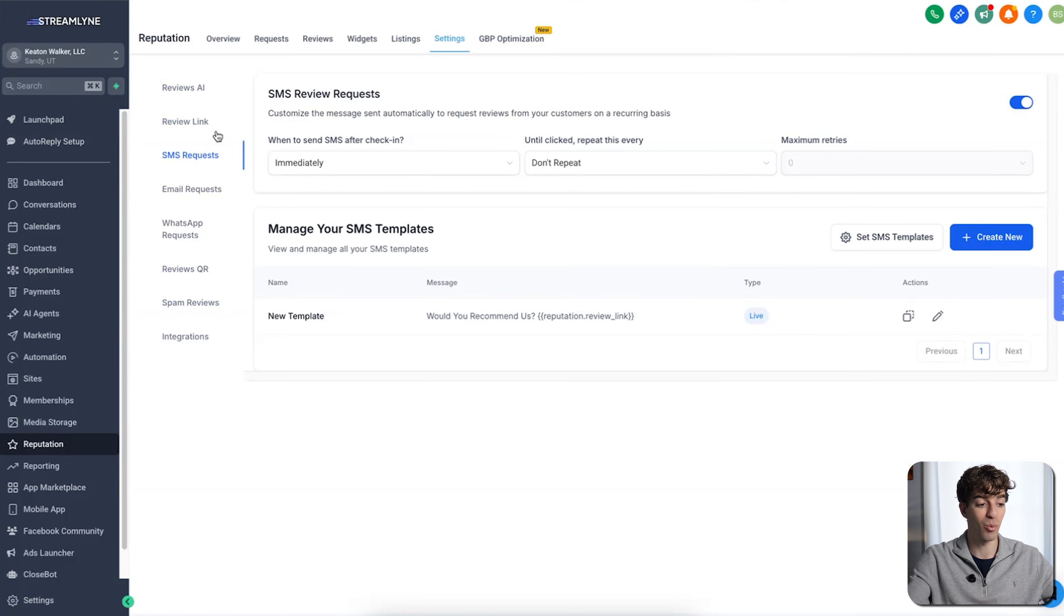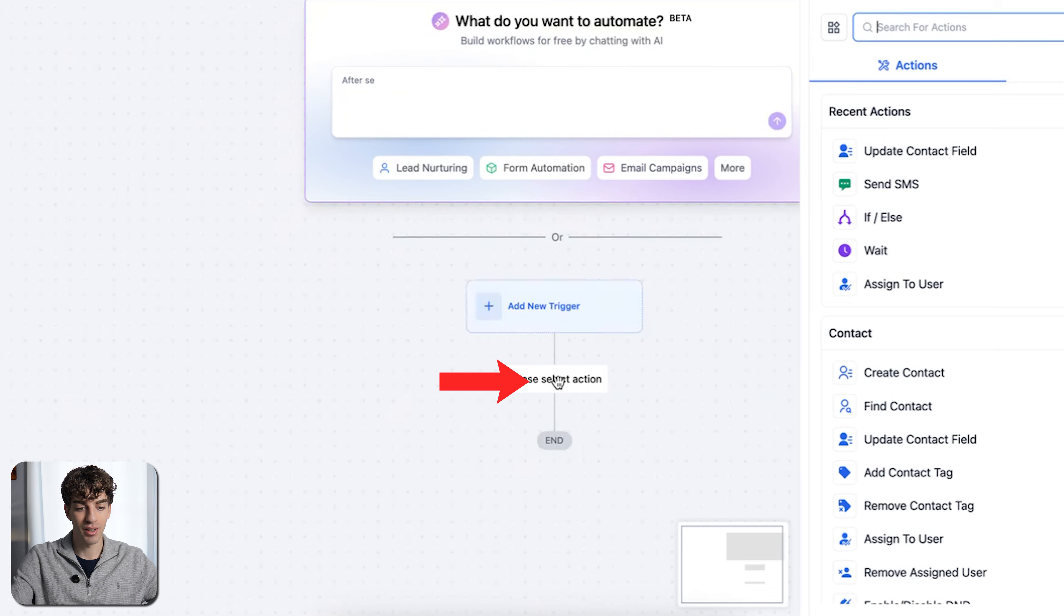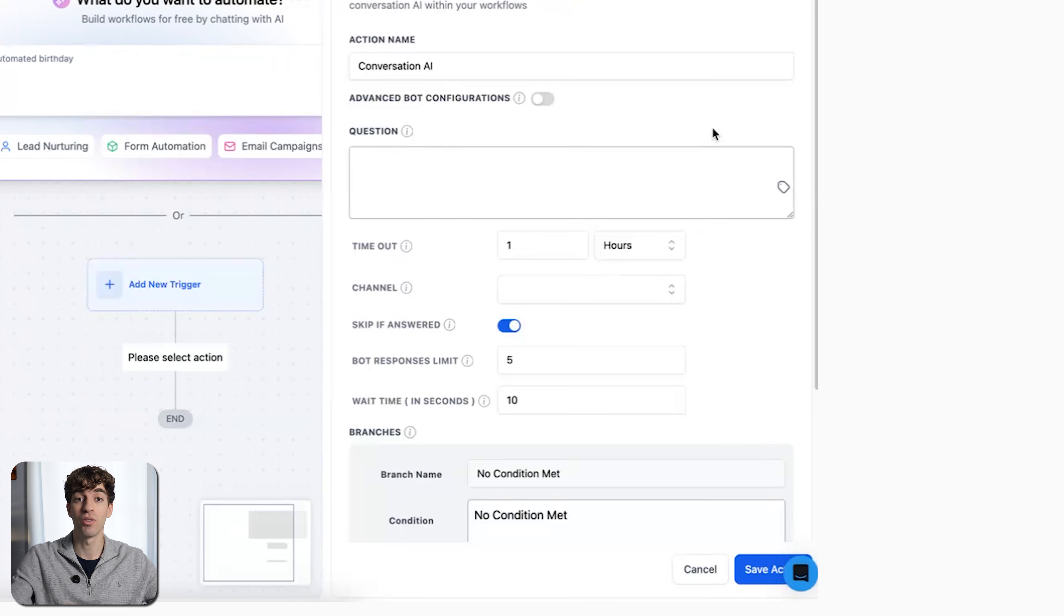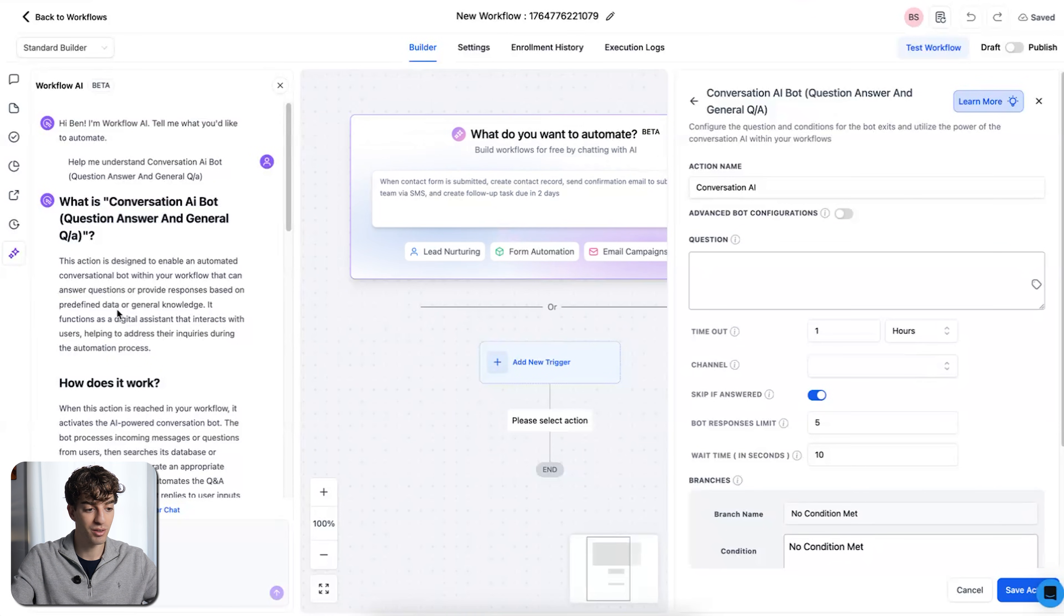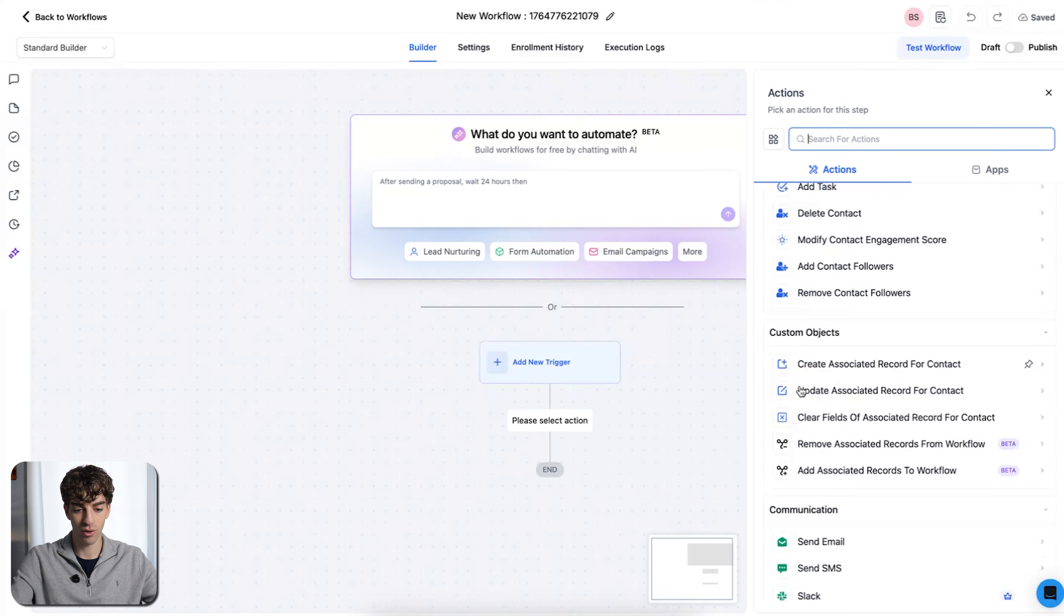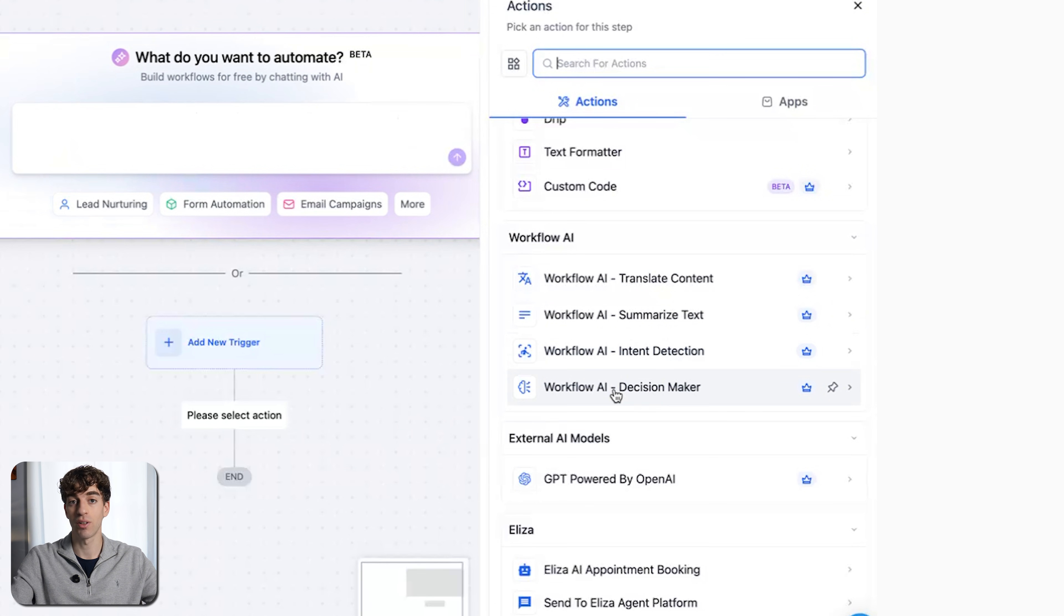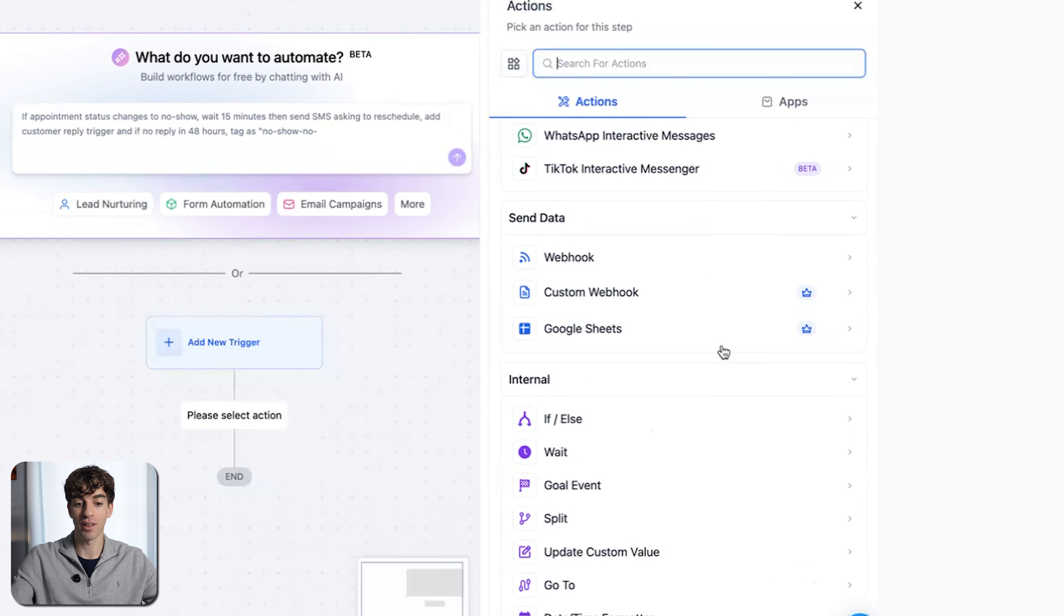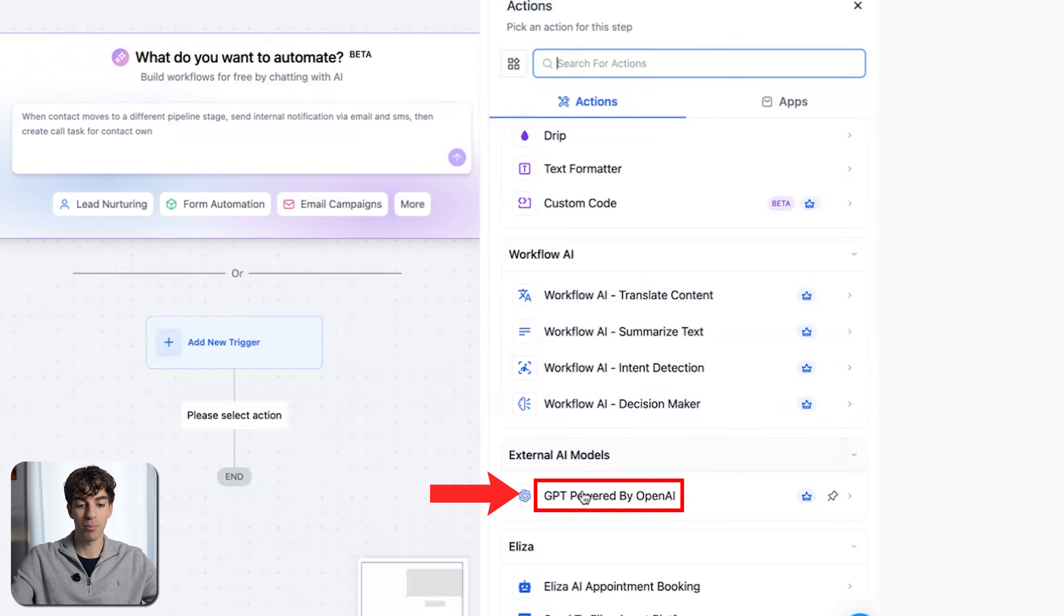Okay, so I'm going to quickly jump back into the workflows to show you one more AI point. Again, click on automation, come to your workflow. And if you click on the plus button here on the right-hand side, if you scroll down, you'll see that there are different actions relating to AI, like conversation AI. If I click on it, and if you want to learn more about the action, just click on learn more in the top right corner, and it will give you a summary on the left-hand side. Like this action is designed to enable an automated conversational bot within your workflow that can answer your questions or provide responses based on the predefined data. So let me quickly come back and close this, click on the plus and keep scrolling down. You will see here there is workflow AI to translate content, to summarize text, for intent detection, and for decision making. Please note that these are premium actions, which means they cost per execution rather than being free like the other actions at the top here.